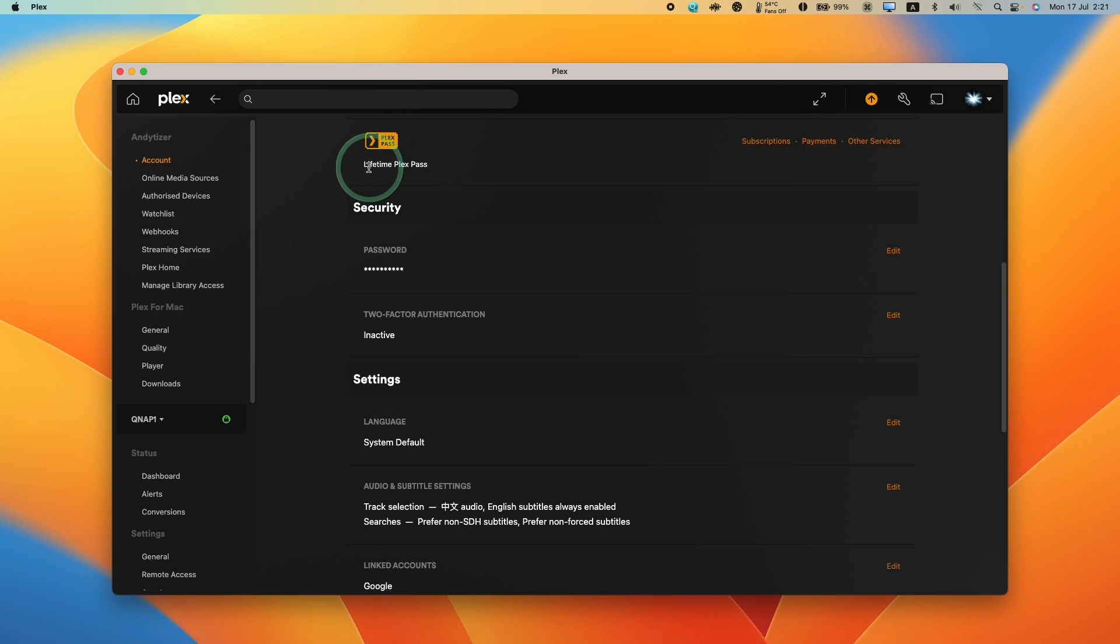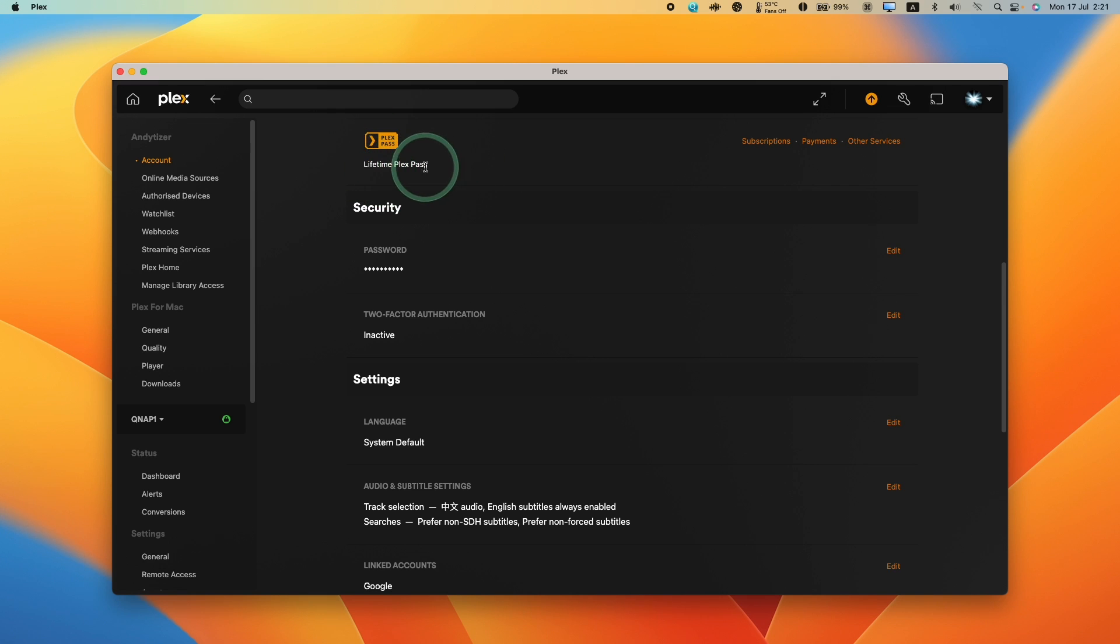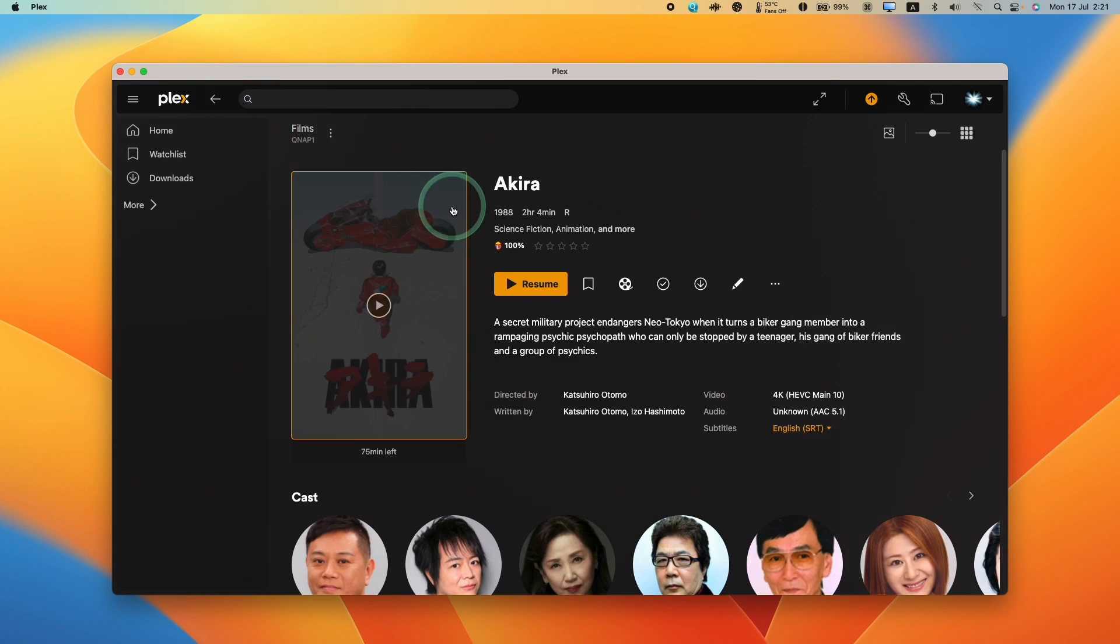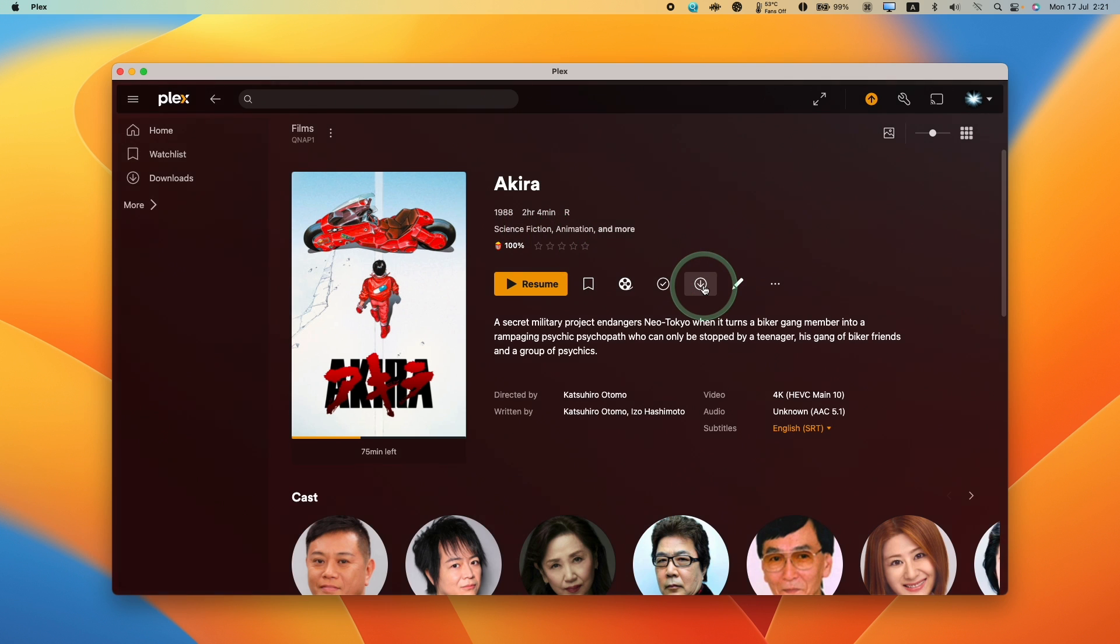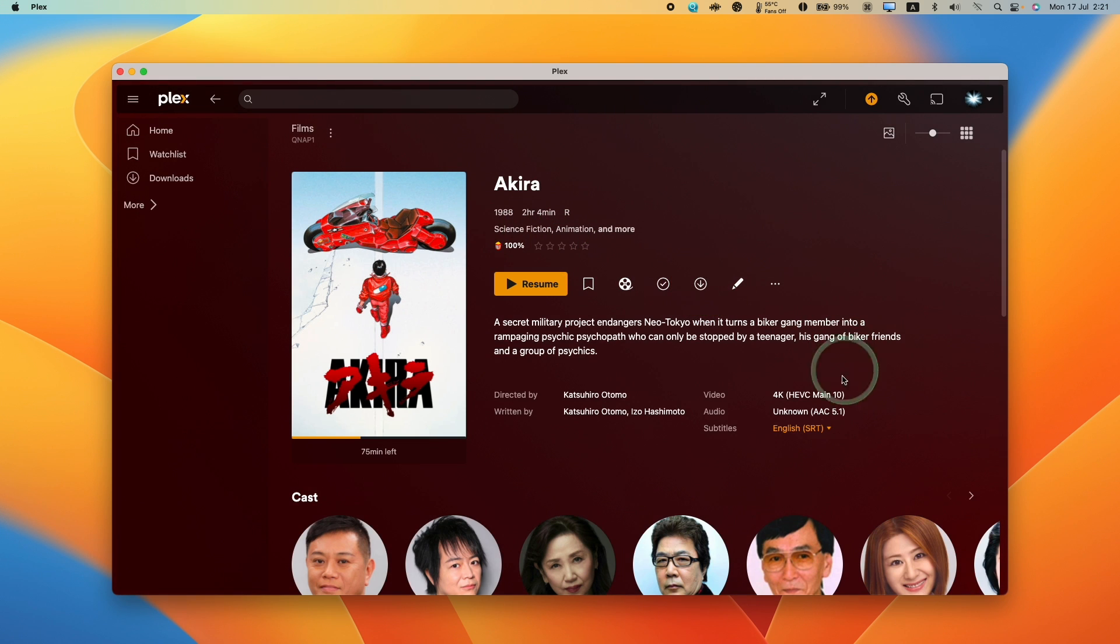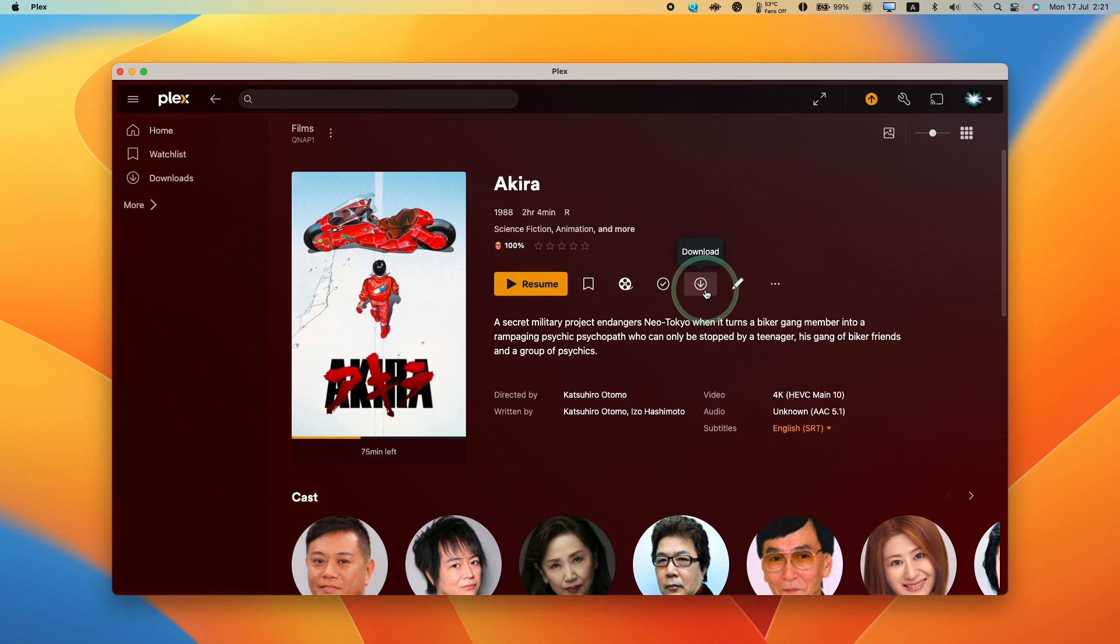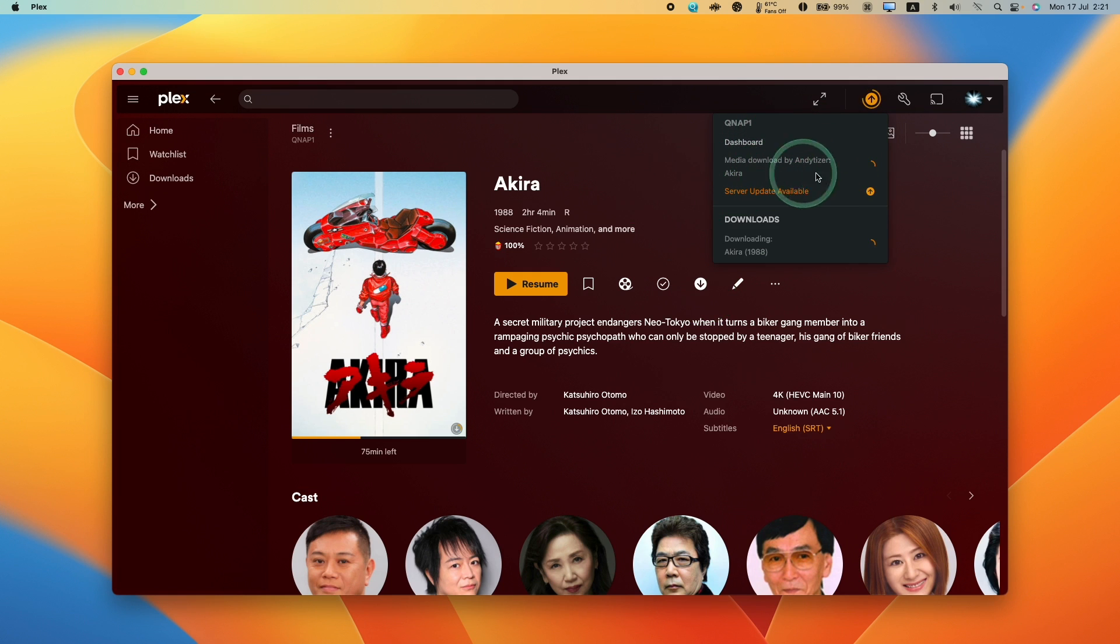One of the cool features of using the local Plex software rather than the Plex web interface is that if you have a Plex Pass, you're able to do downloads locally onto the computer using the Plex interface. For example, here I'm going to press the download button, and this allows us to download a copy of this video.